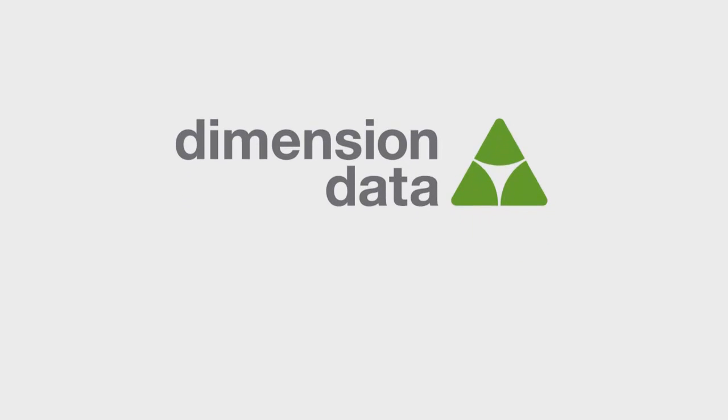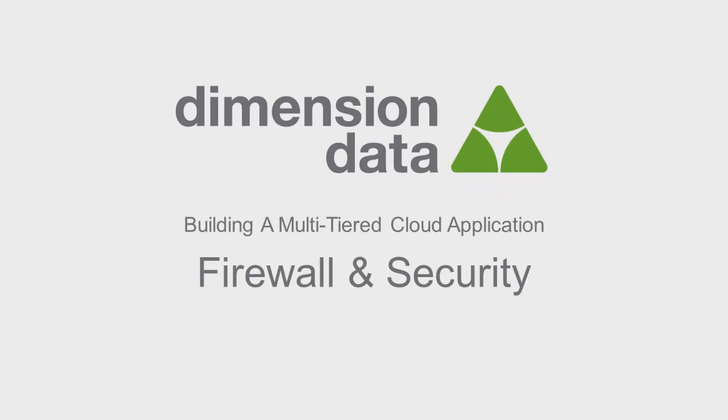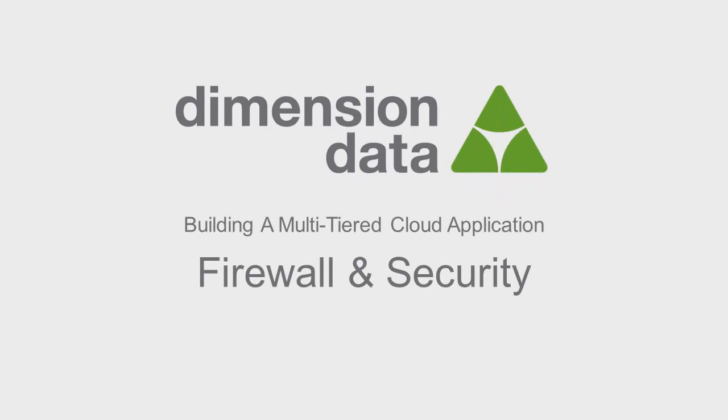Welcome to the Firewall and Security segment of Building a Multi-Tiered Cloud Application. Security is a critically important part of any networked environment. Dimension Data uses Cisco networking and security products throughout the environment to offer a secure enterprise-class architecture.